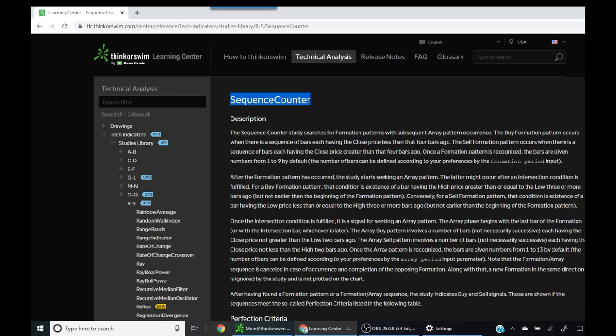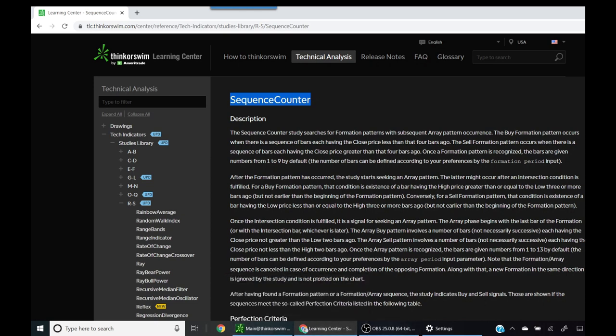Hi folks, this is your host Mandeep and I'm going to do another tutorial today where we're going to look at an interesting indicator that is being talked about quite a bit on Twitter by the financial community. It's called the DeMarker Sequence indicator, which on thinkorswim goes by the name of the sequence counter.